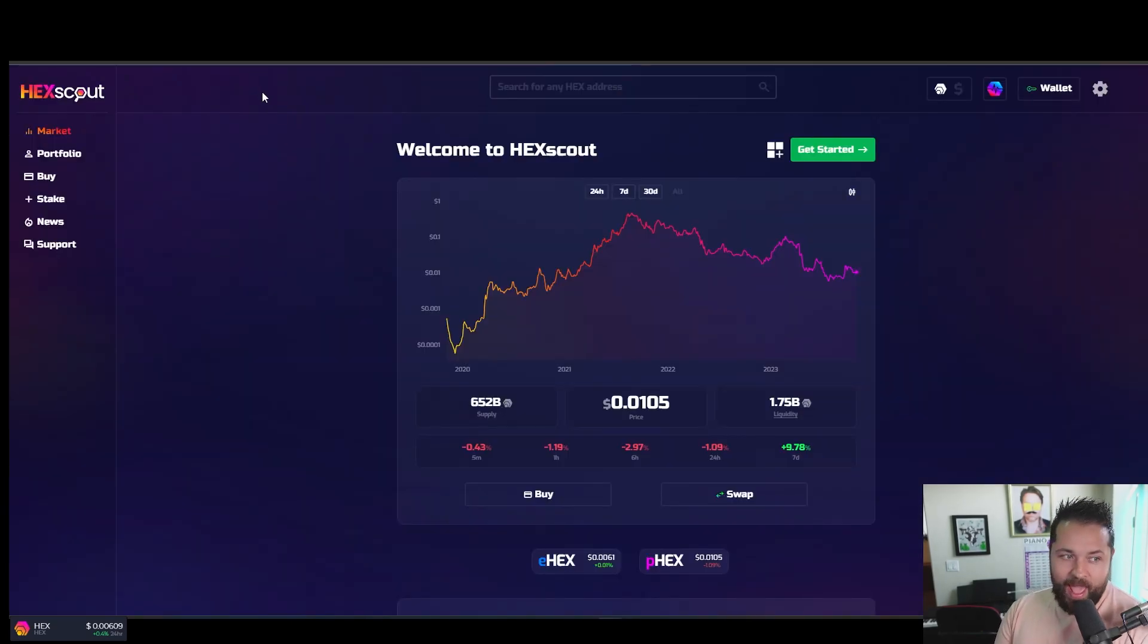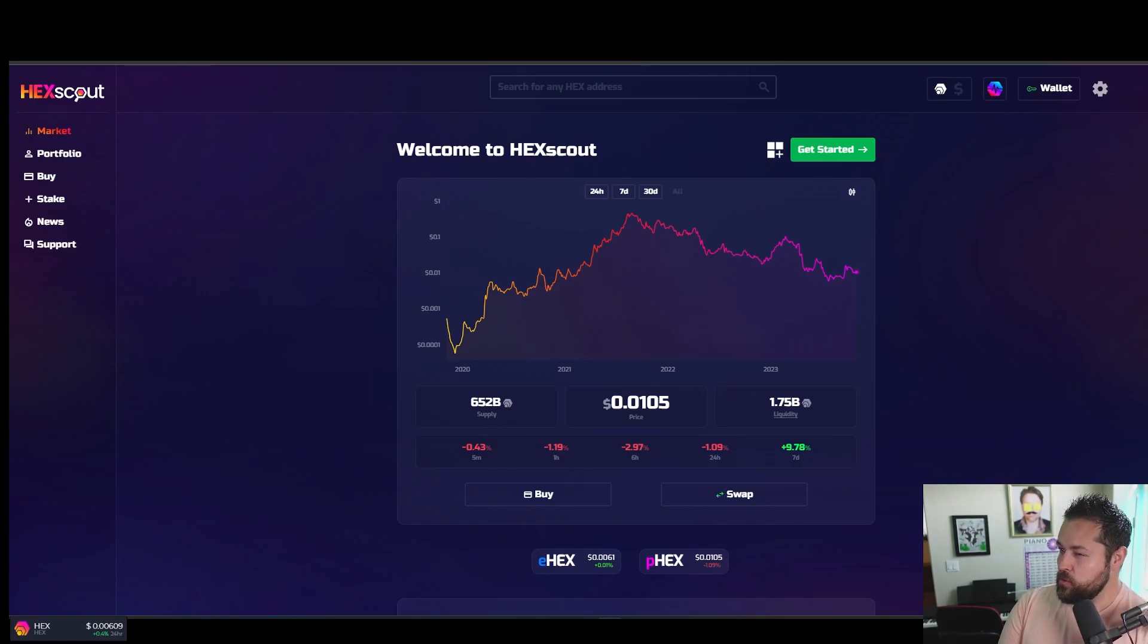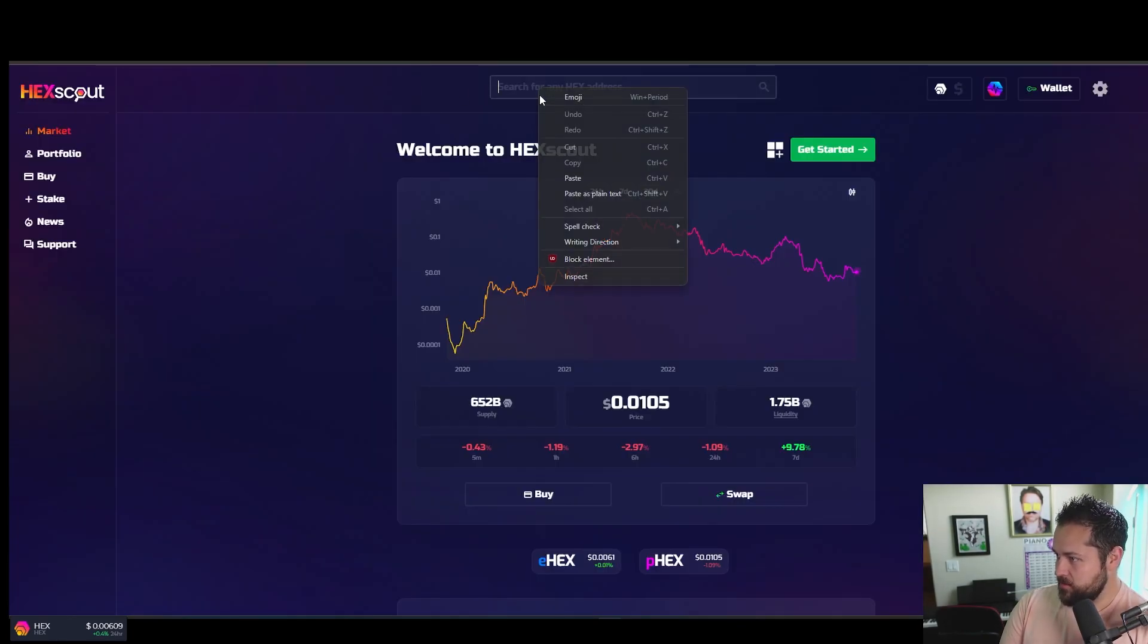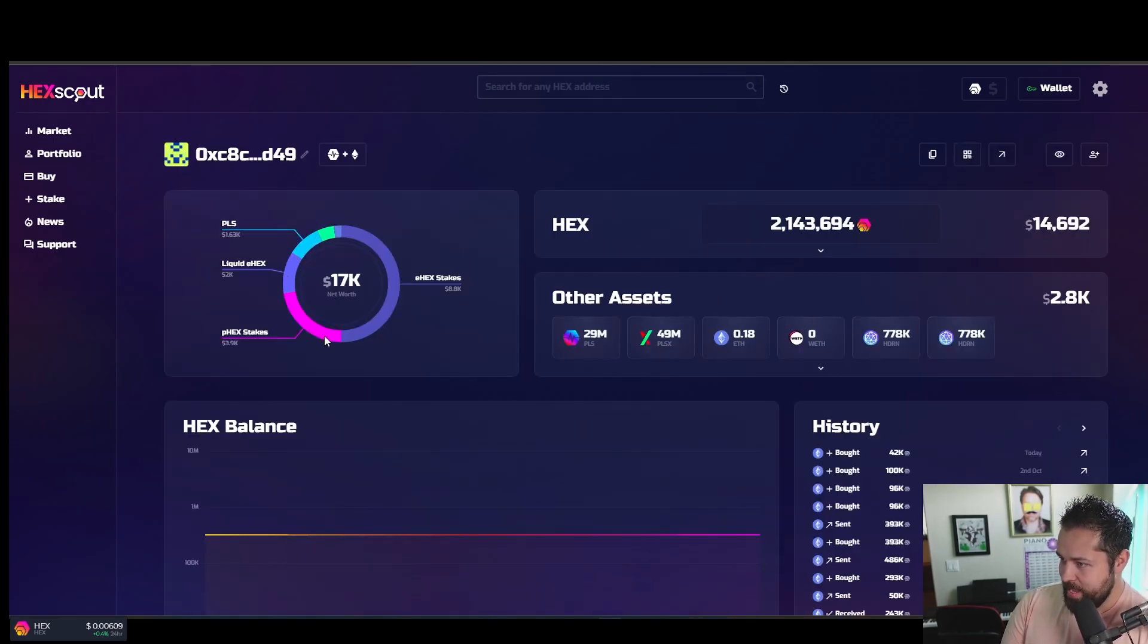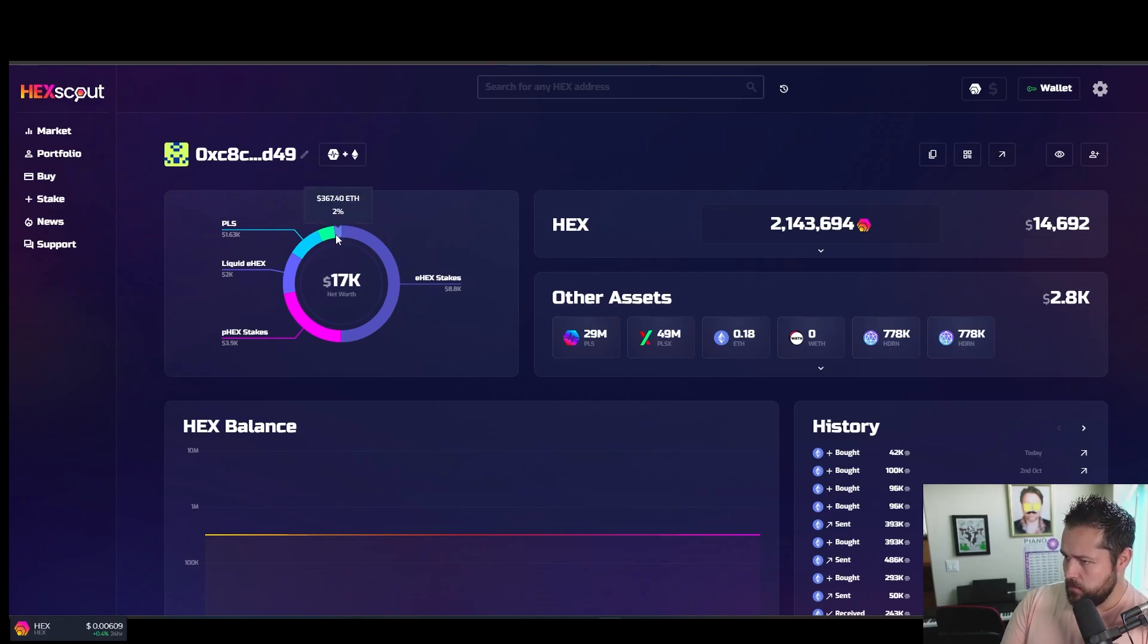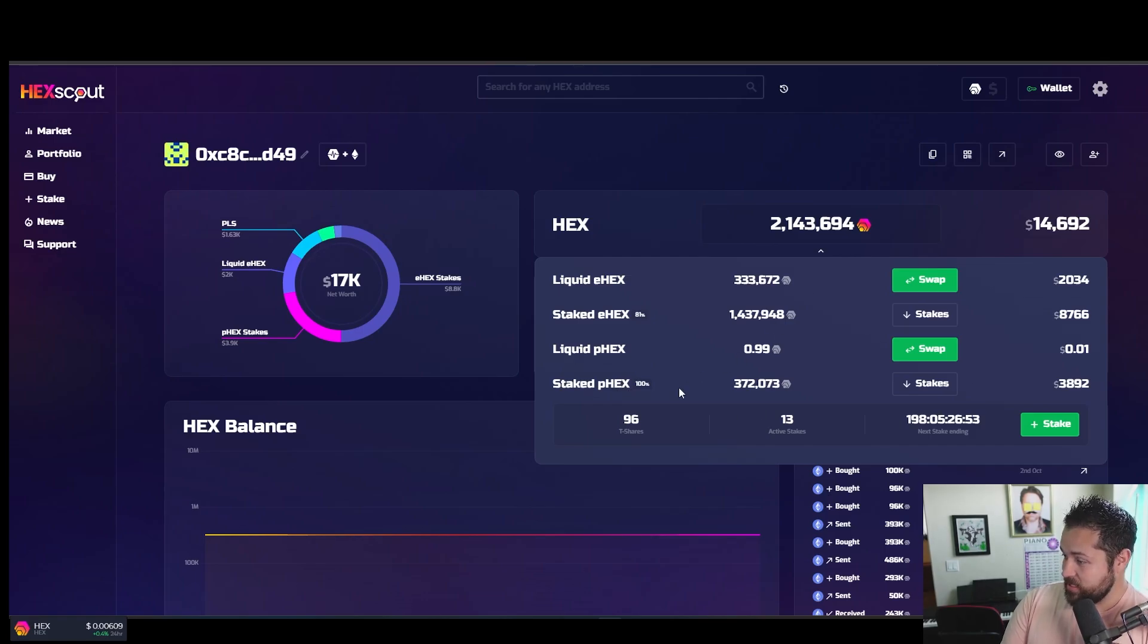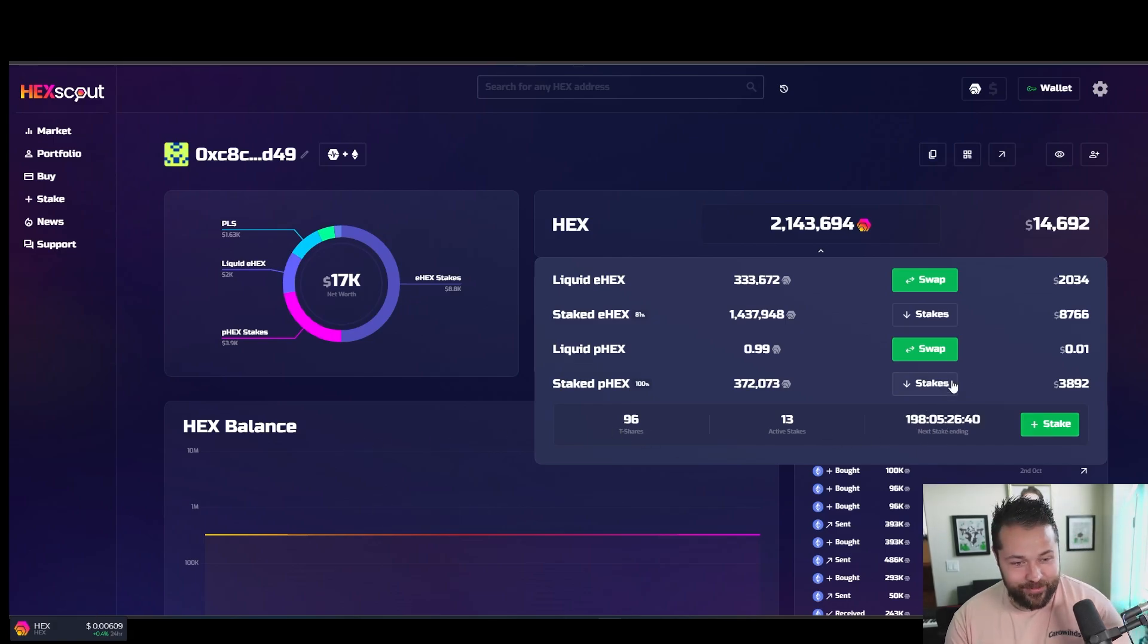New website came out, HexScout. So it's hexscout.com. Looks actually really beautiful. So go check it out guys. HexScout.com. It says search for any address. Let's go check out one of these addresses. Copy this address. Let's paste it right here. Search. Let's see what you can do with this thing. There you go. You can see how much pulse they have. Liquid E hex, P hex stakes and E hex stakes.